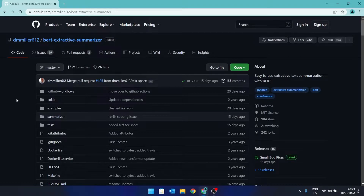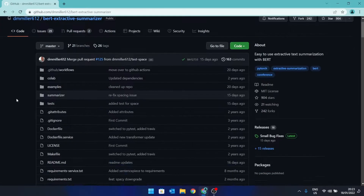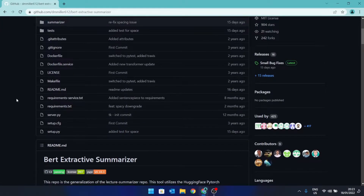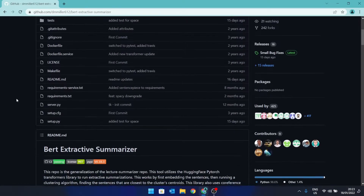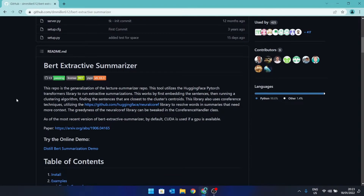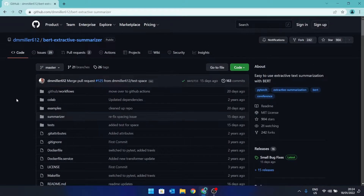BERT Extractive Summarizer is open source and available for free on GitHub, so I'll leave the link in the description. I want to thank the creators of BERT Extractive Summarizer for open sourcing it. So let's get started.